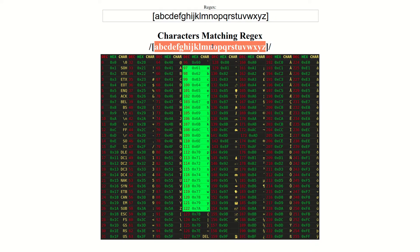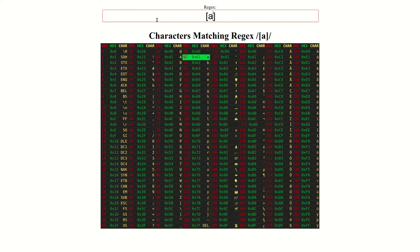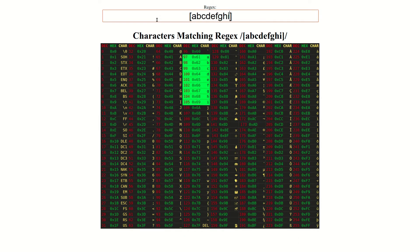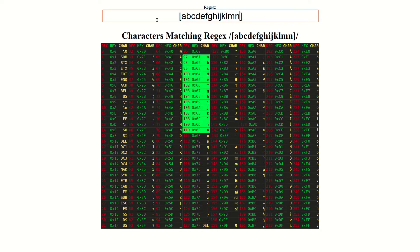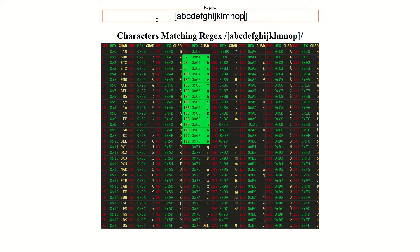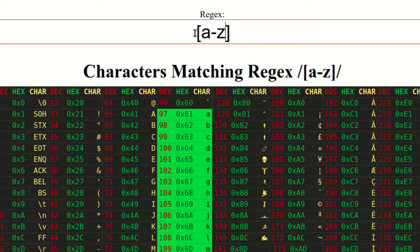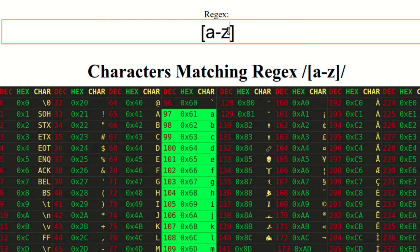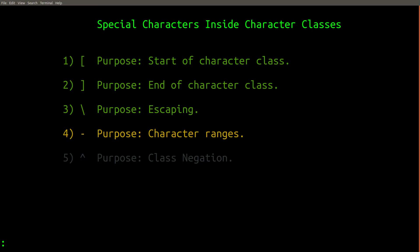But this syntax looks ugly and takes up a lot of space to write out. Wouldn't it be better if there was a shorthand notation that allowed us to specify every lowercase letter of the alphabet without actually writing out every letter — something like A dash Z? Well, this is exactly how it's done in real regular expressions. This feature is called character ranges.